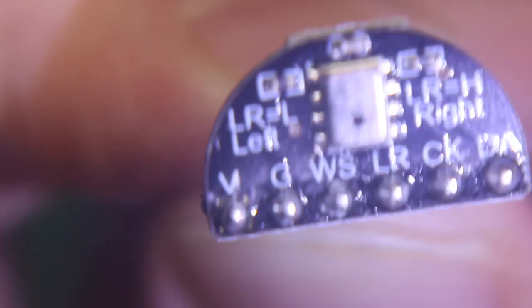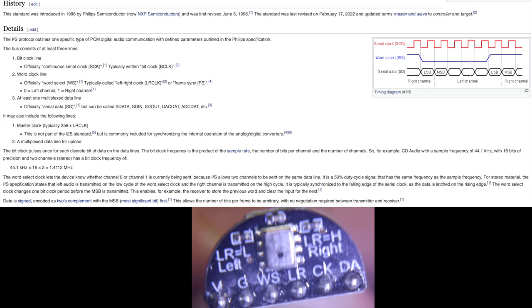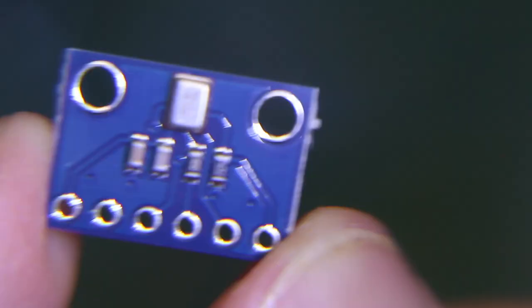So there's the little MEMS microphone package on this breakout board. And if I'm not mistaken, it looks like power, ground, and then word select left, right, and clock and data. So this is an I-squared-S serial audio bus.